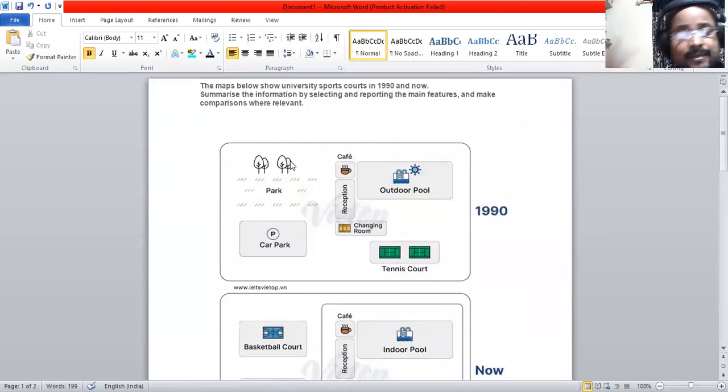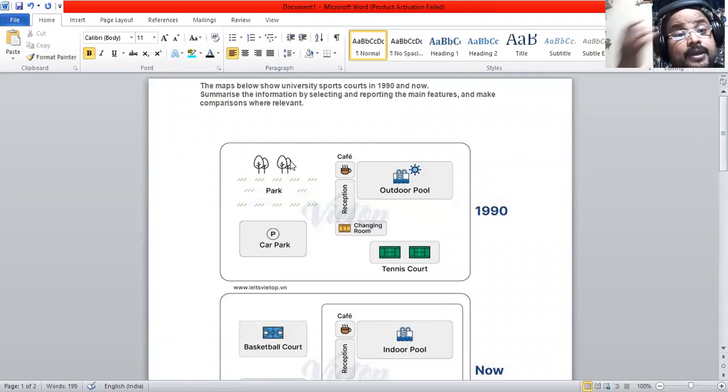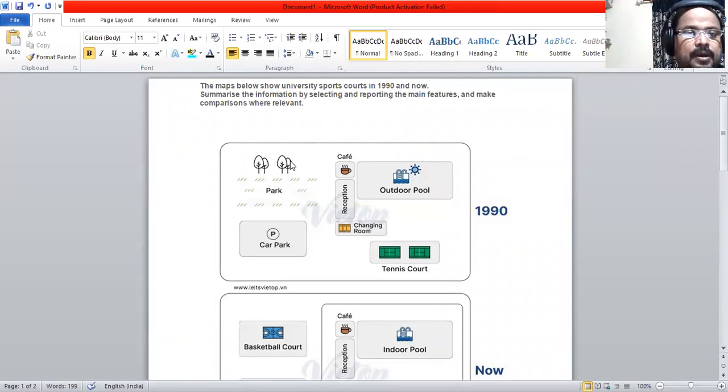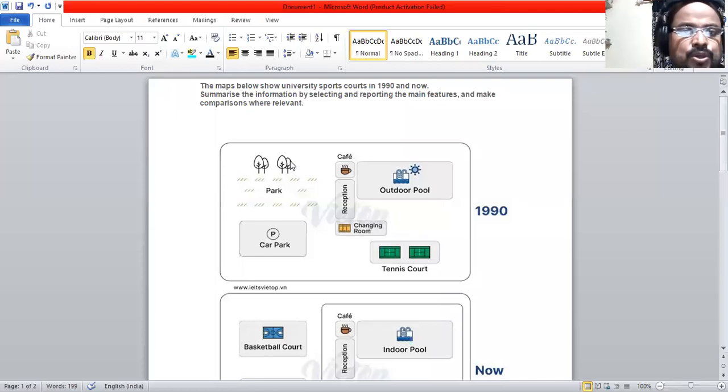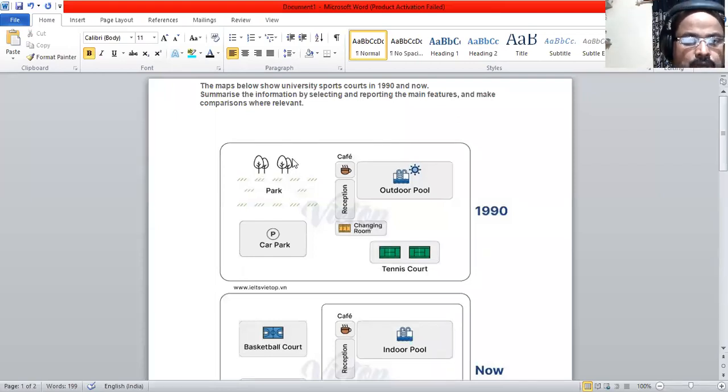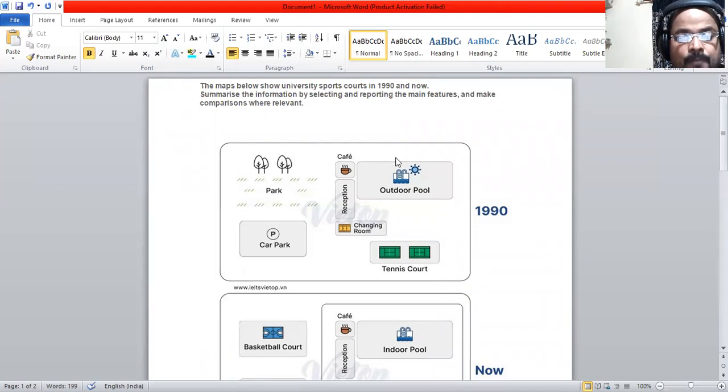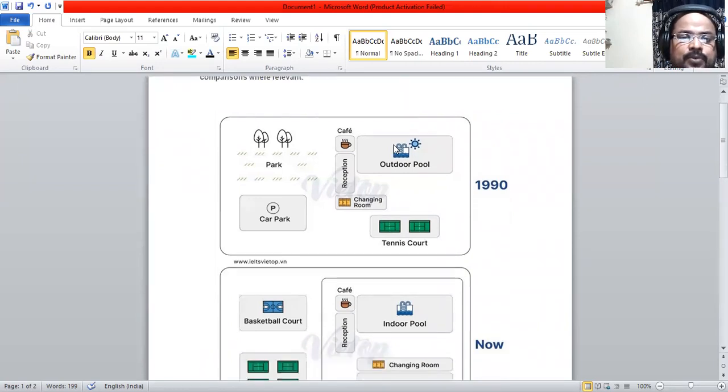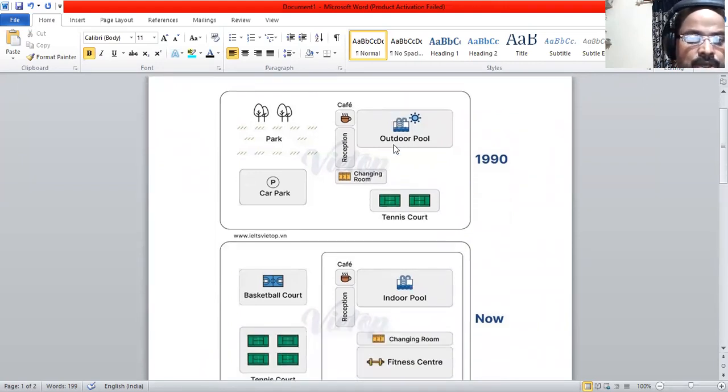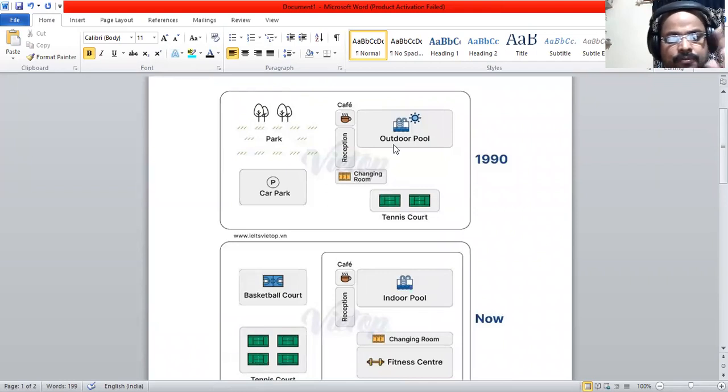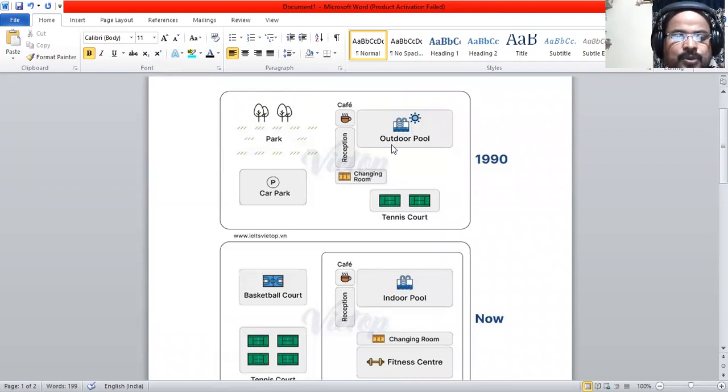Good evening. We are going to see two maps which show the university sports courts in 1990 and now. That is a comparison between two years of the facility - the university sports courts in 1990 and how it looks right now.